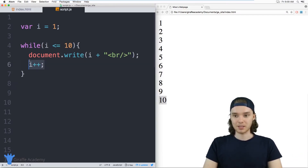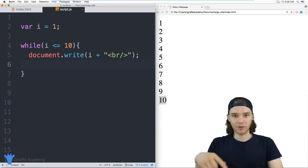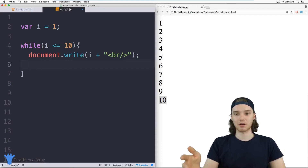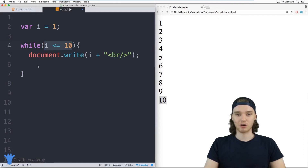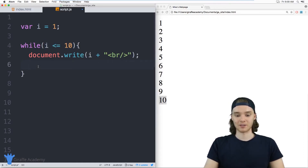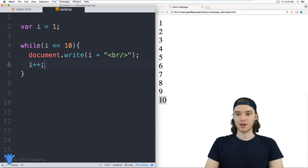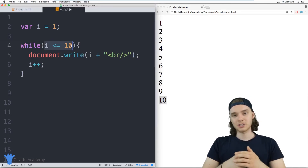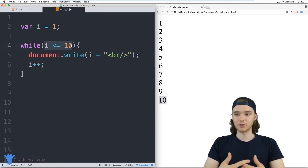If I were to get rid of this i++, what's going to happen is the loop is just going to go forever — we call that an infinite loop. This is something you might encounter, where the condition is never going to become false because we're never incrementing i. So you always want to make sure that when you're creating a loop, the condition will eventually become false. In certain cases you might want an infinite loop, but for the most part you probably want to avoid it.